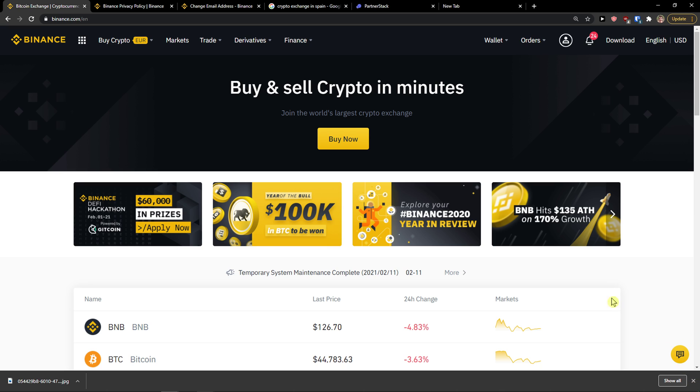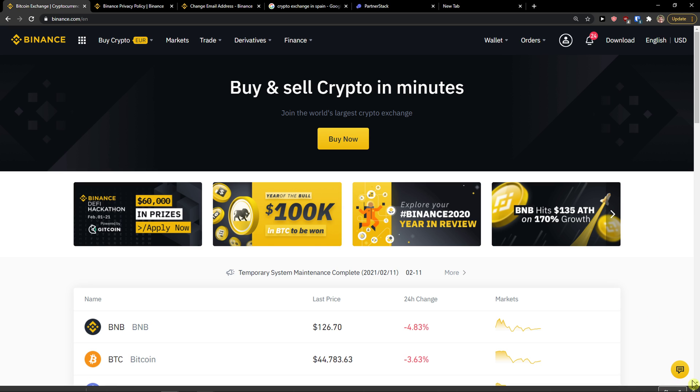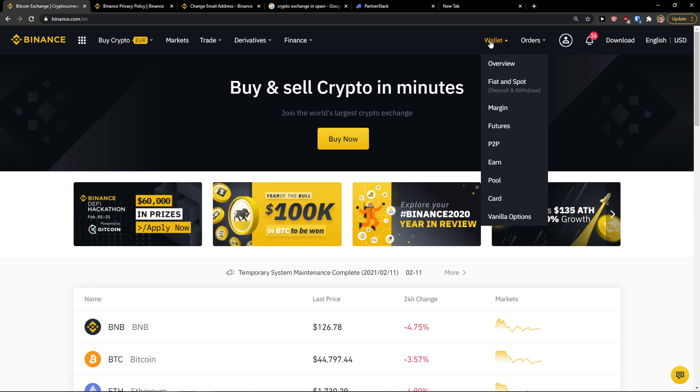The first thing you want to do is go to the top right and click on wallet and go to fiat and spot.